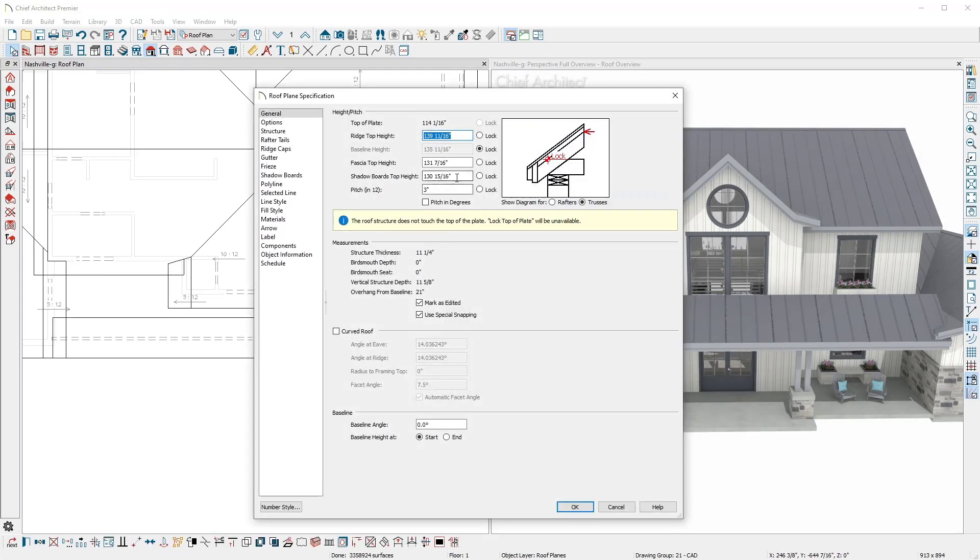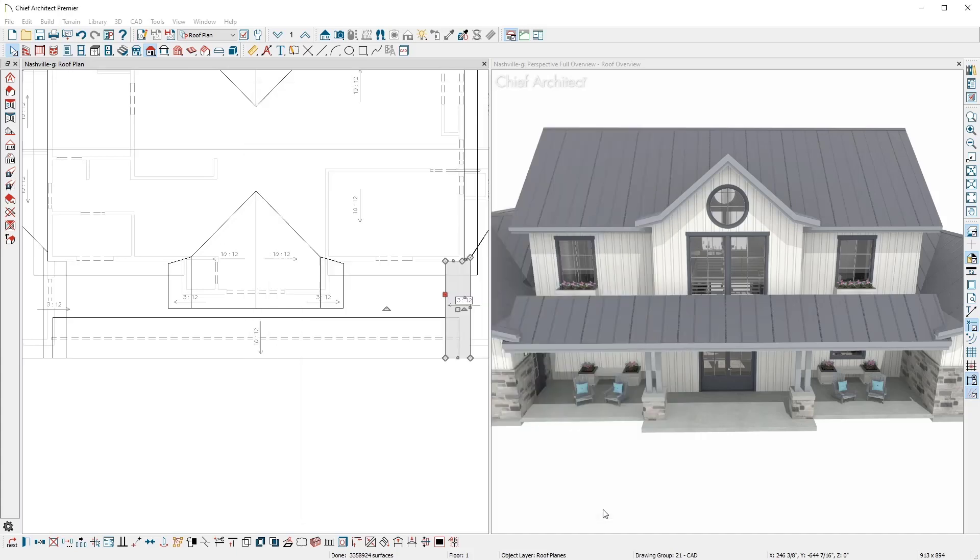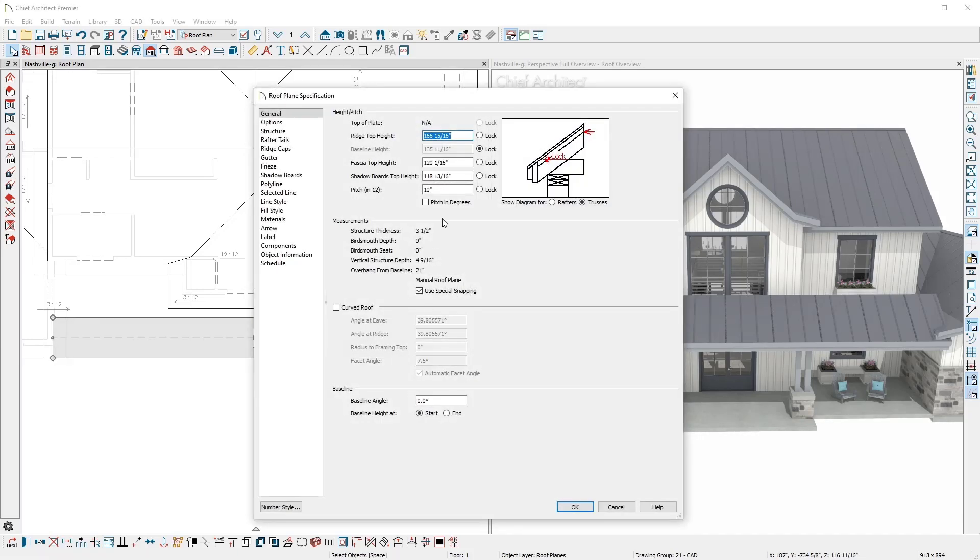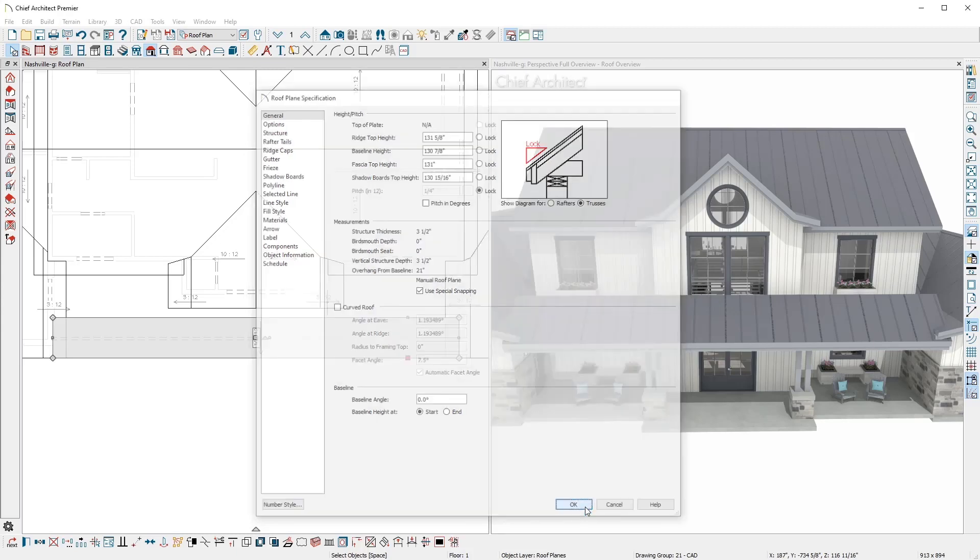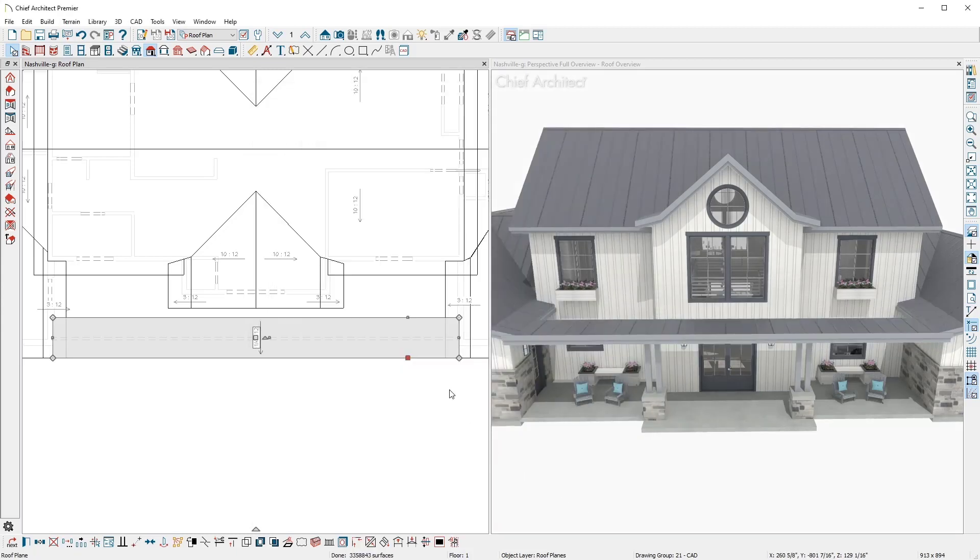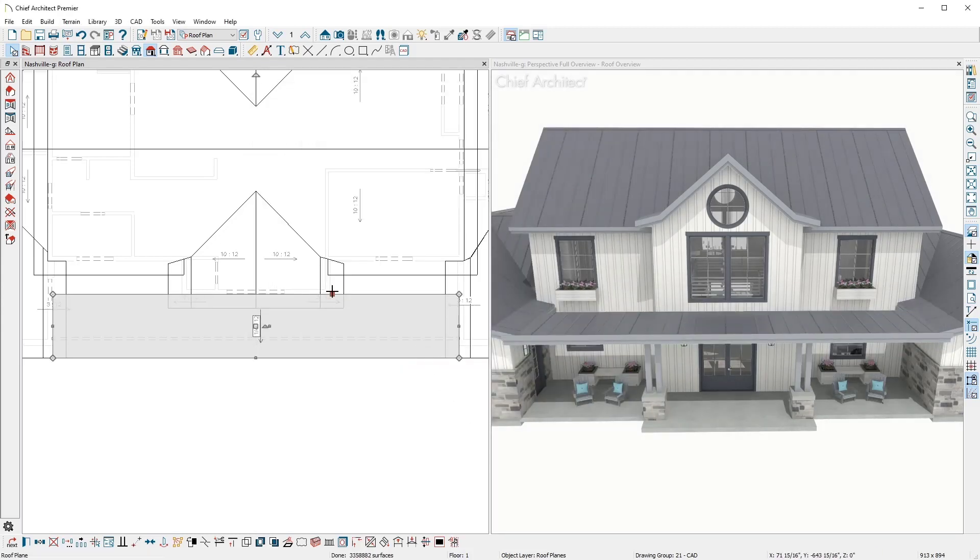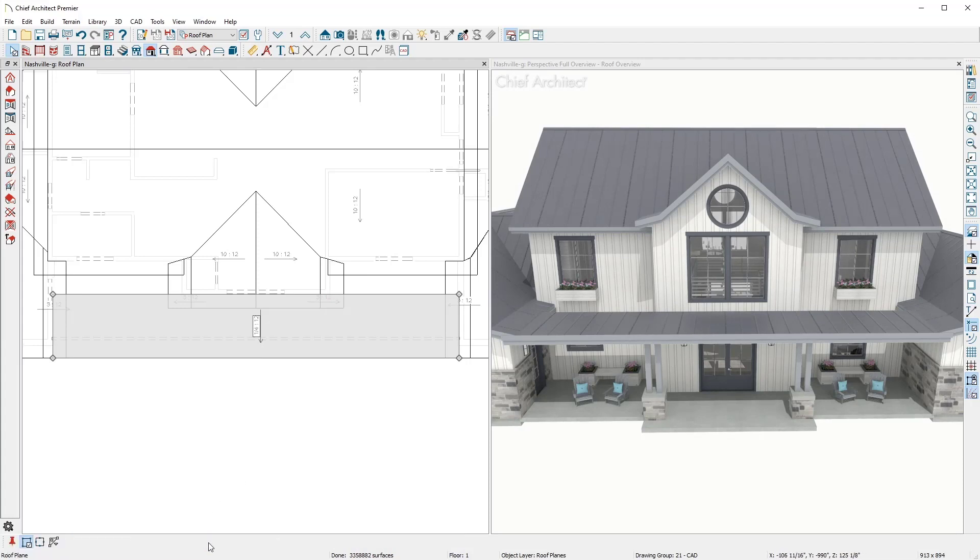Then open the porch roof, change the roof pitch to a quarter inch, mark lock, and then paste in the other height value. Then I'll snap the roof to the wall, use the brake tool, and shape it around the entryway.